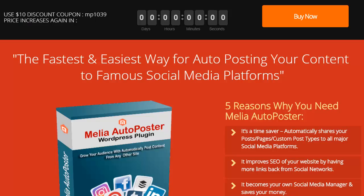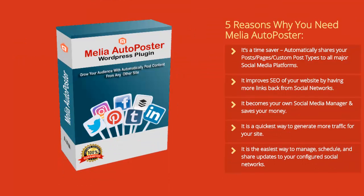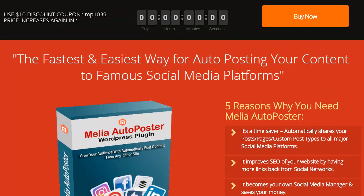Hey everyone, this is Michael Carter and today in this video we are looking at making social media management fast and easy for you. The idea behind this is you're going to be able to do this using auto posting — you're going to auto post your content to the major social media platforms where the majority of web traffic resides. Let's dive right in.